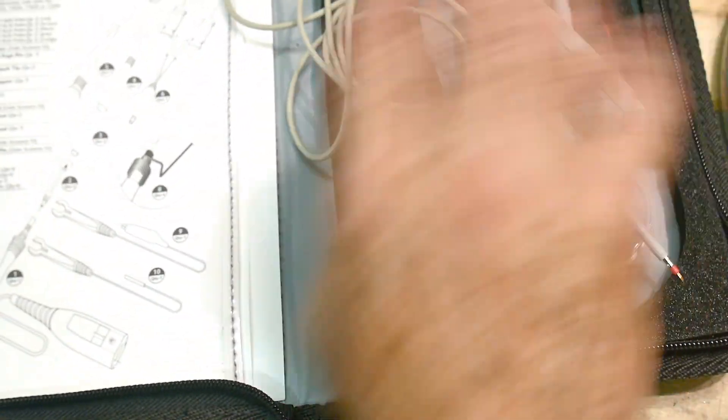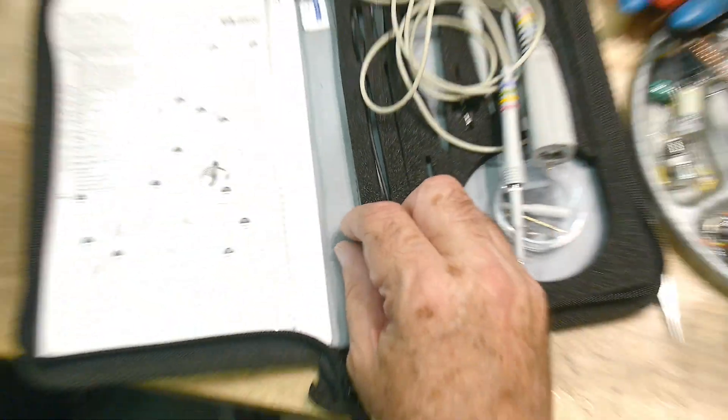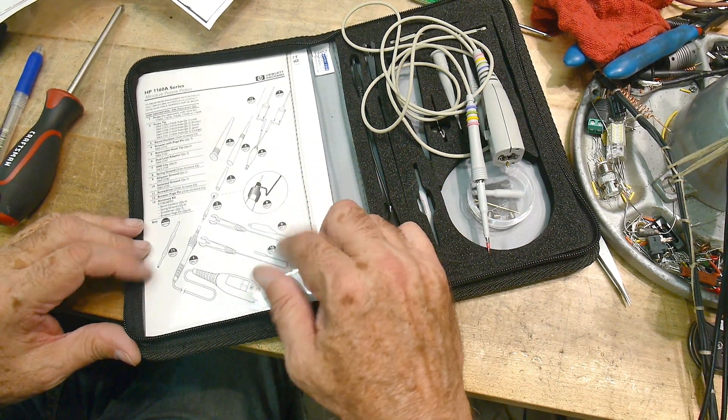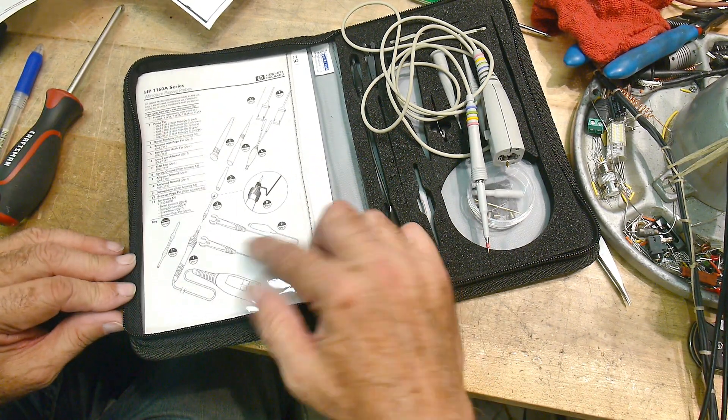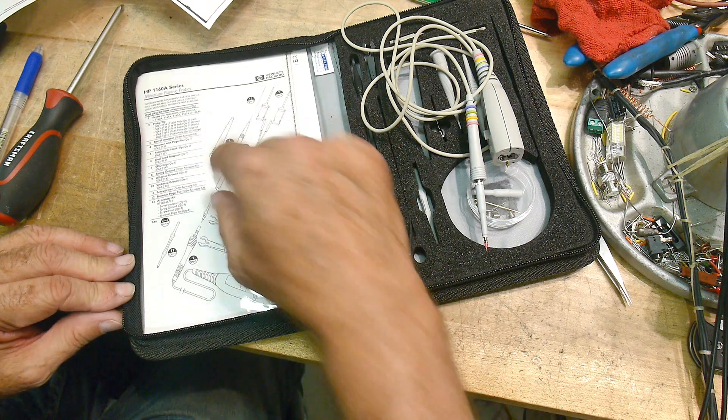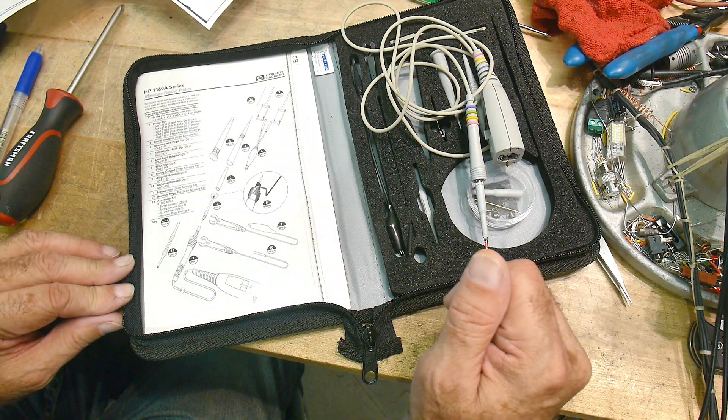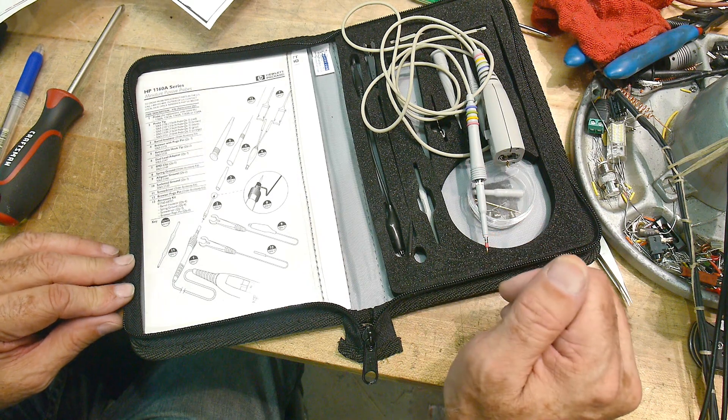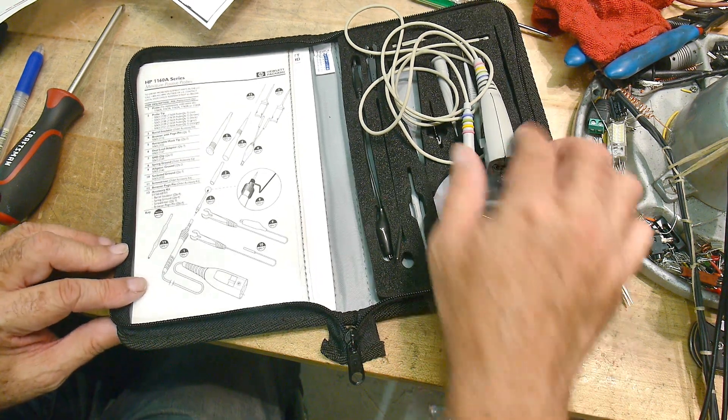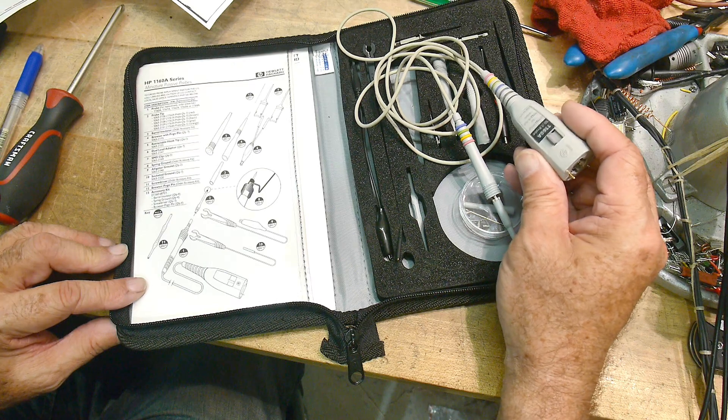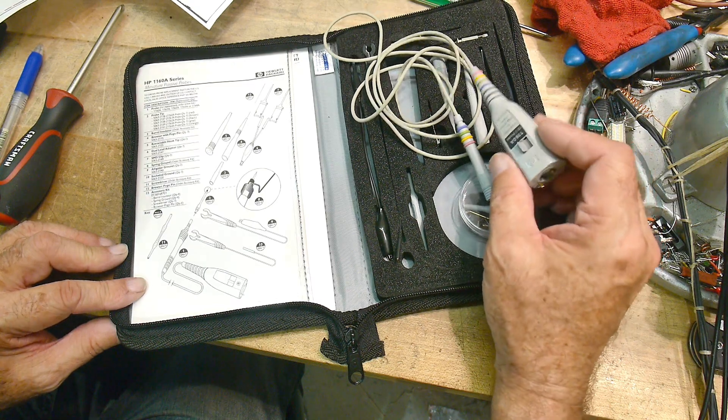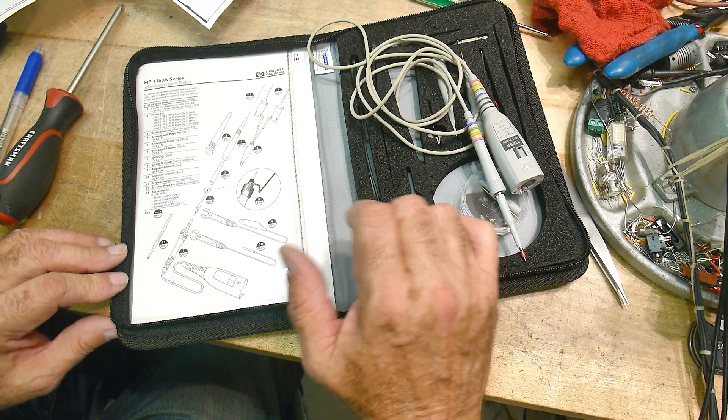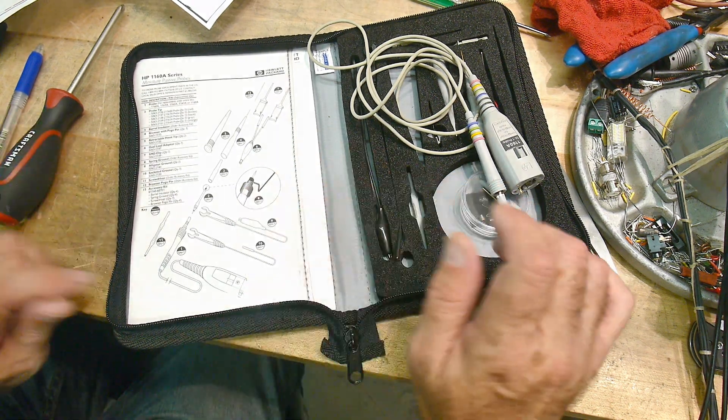It comes with the instruction manuals and everything. There's a booklet in here. It has a whole bunch of replaceable parts and you can buy these as well, or at least you could back in the day. I'm not sure if this thing is still sold or not. This is Hewlett Packard brand. I know that Agilent built these for quite a few years. I don't know if Keysight still builds these or not.